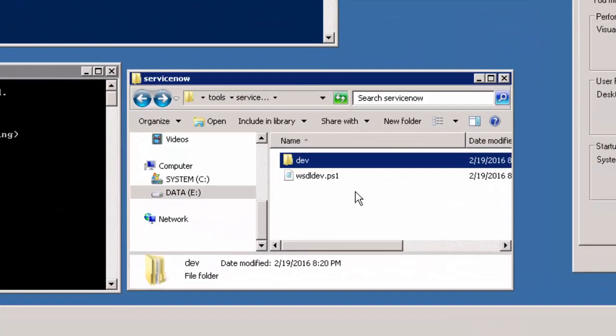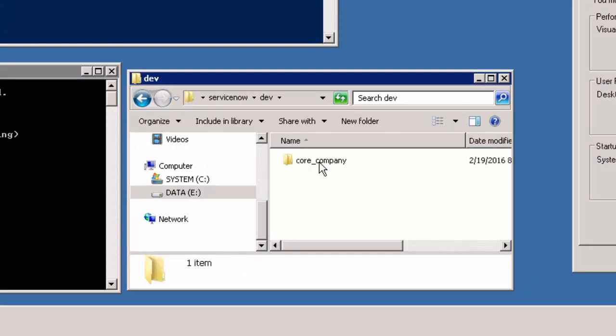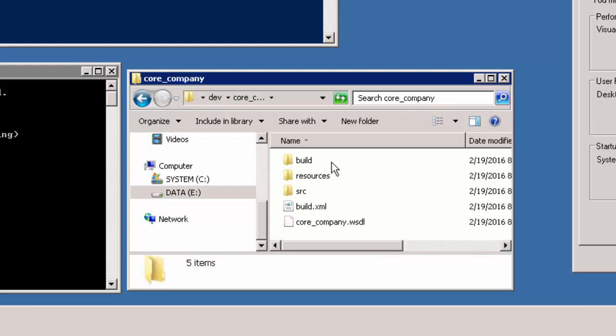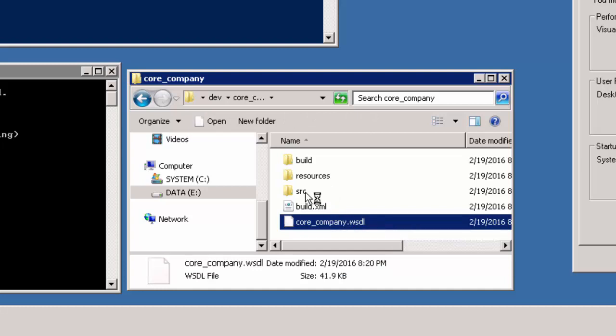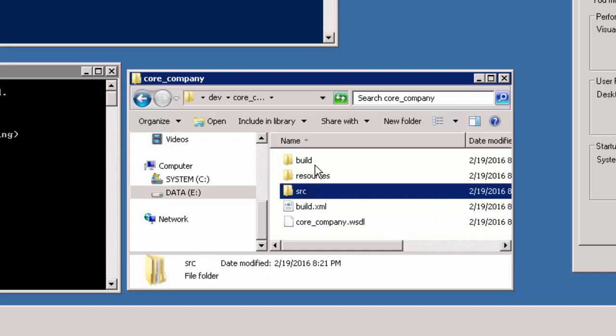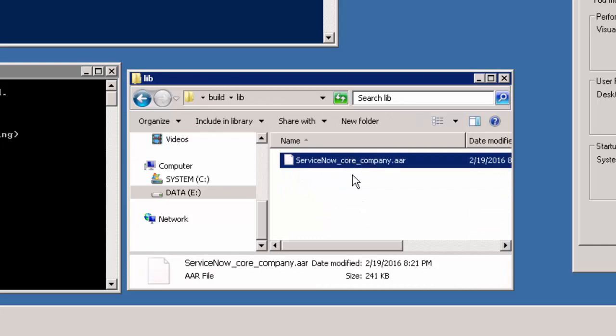Let's take a look at the files generated in the dev folder. We can see the core_company subdirectory created, and within the WSDL downloaded and modified along with the build.xml file, the source folder, and the build folder. Within the build folder we can find inside lib the jar file created.